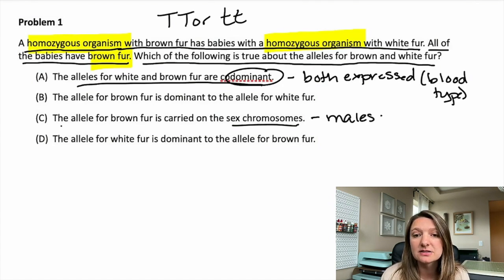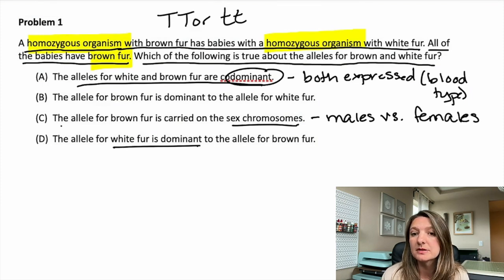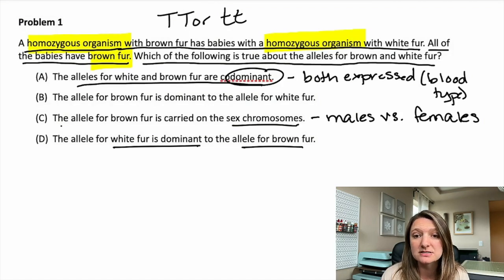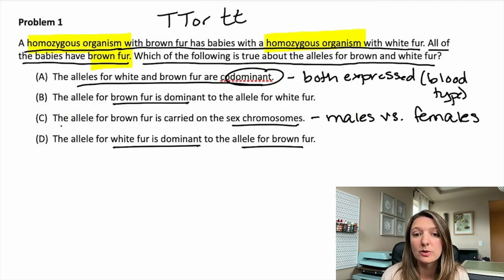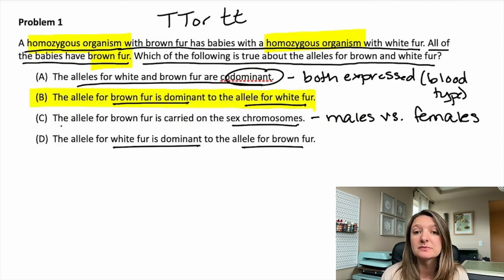Let's look at C: the allele for brown fur is carried on the sex chromosomes — you'd see that expressed more often in males and females. D says the allele for white fur is dominant over the brown fur. Or B, the allele for brown fur is dominant over white. Since we are seeing that all the babies have brown fur, the answer will be B.